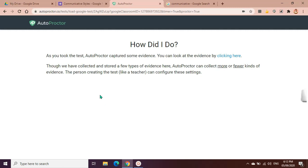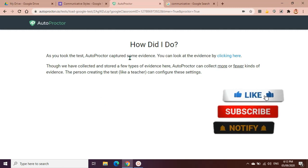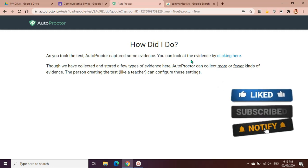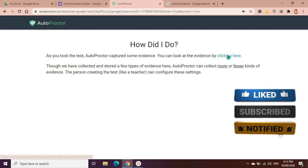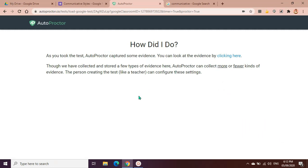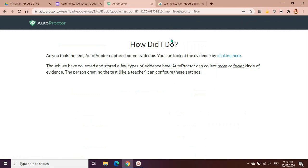This is the notice after taking the test. As you took the test, Auto Proctor captured some evidence that you can look at. The evidence by clicking here. Though we have collected and stored a few types of evidence here, Auto Proctor can collect more or fewer kinds of evidence. The person creating the test, like a teacher, can configure the settings. So if I'm the student, I can click here and look at the evidences that were captured by the auto proctor.